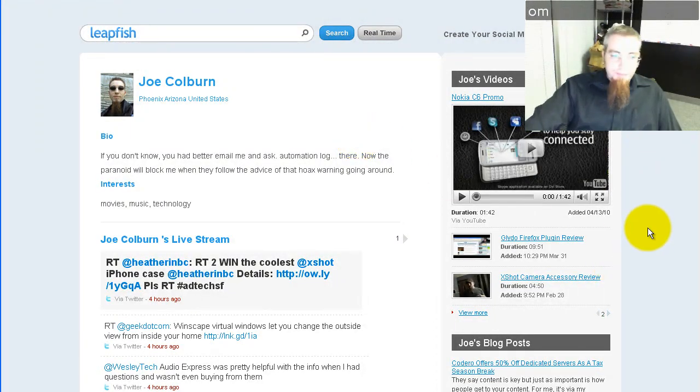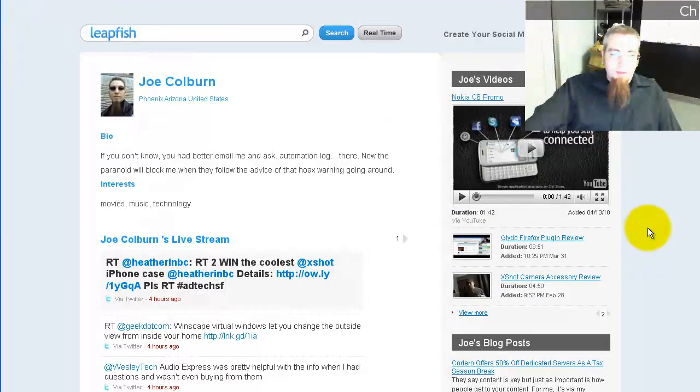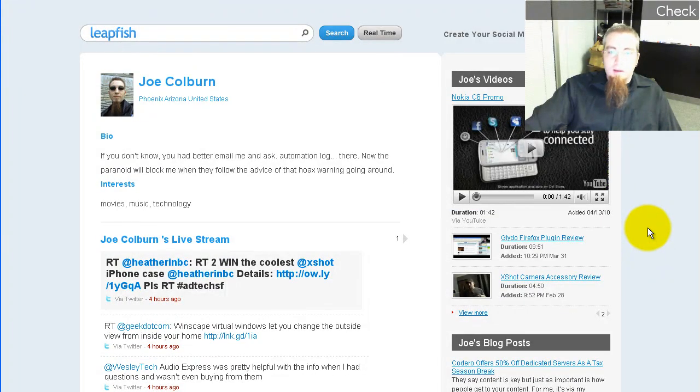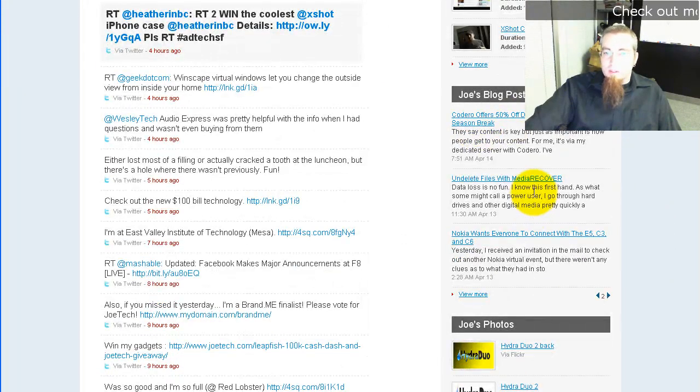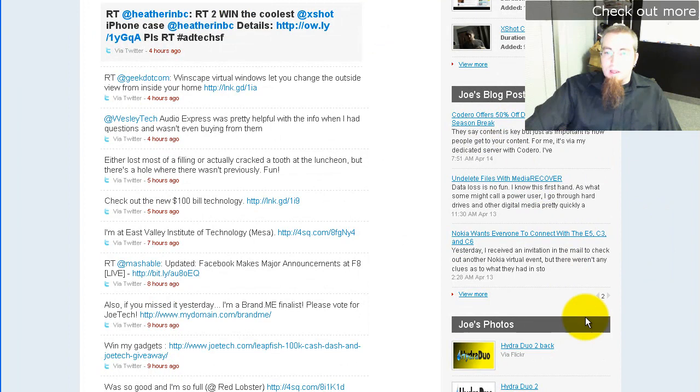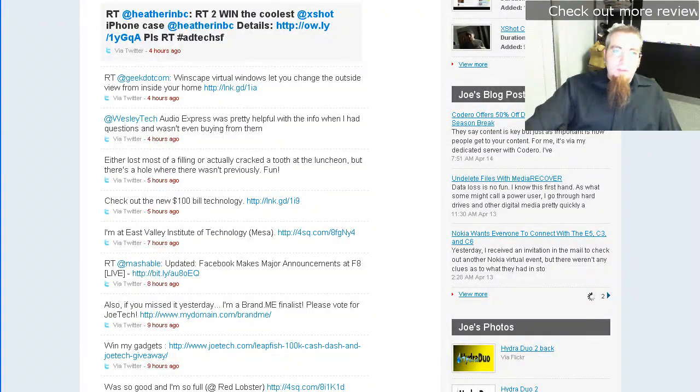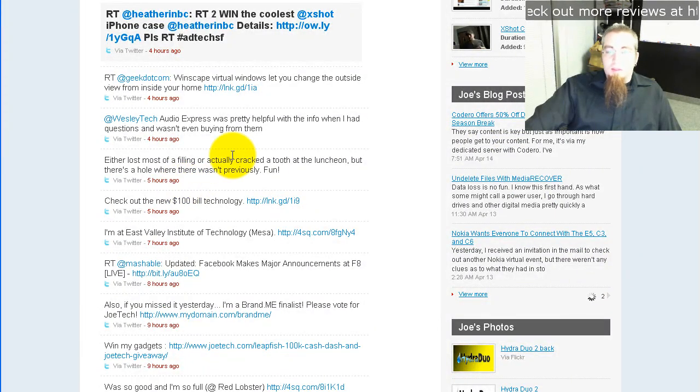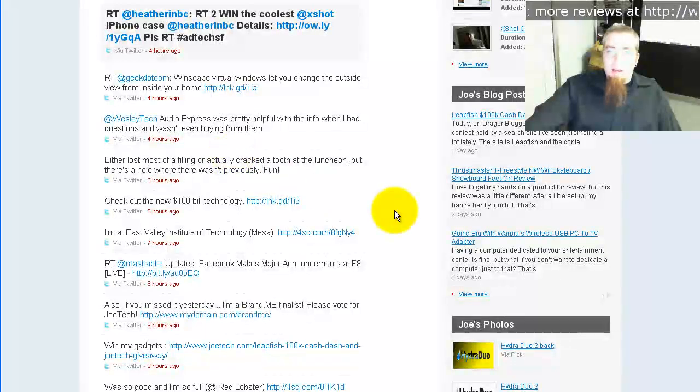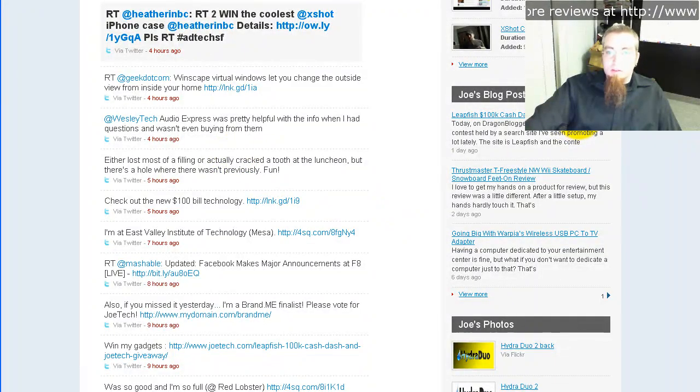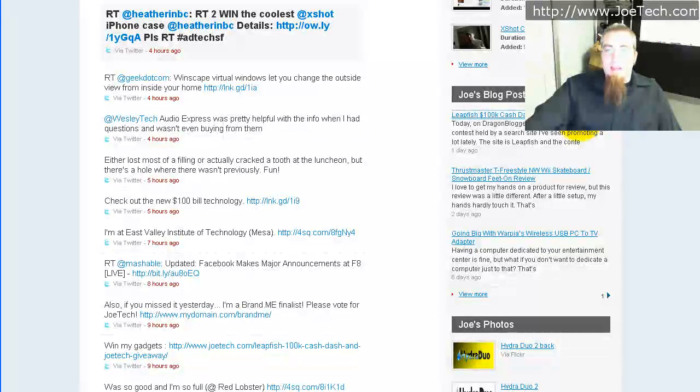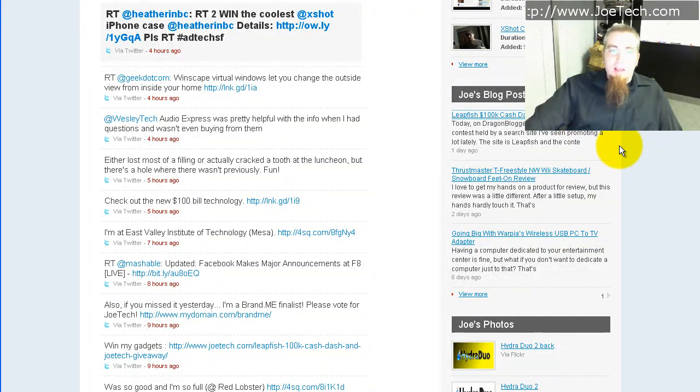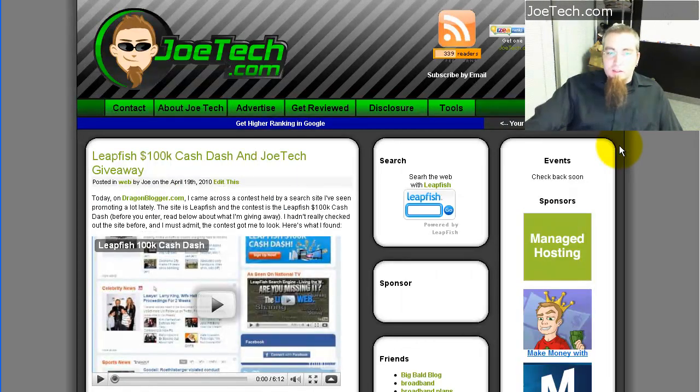And I'll tell you a little bit now also about the contest that I have. I'll click over so you can see it. So LeapFish is having a $100,000 cash dash, and I'm entered to hopefully win some of that money or some of the prizes in that cash dash. And so to do so I'm trying to get everyone else involved.